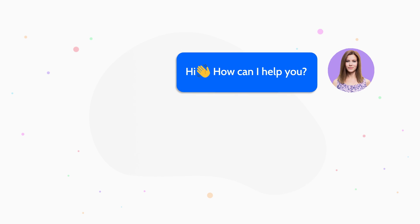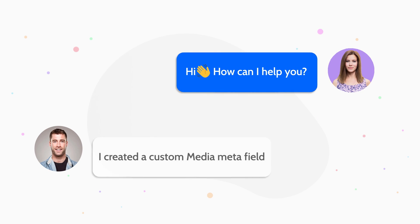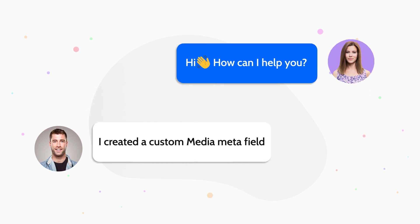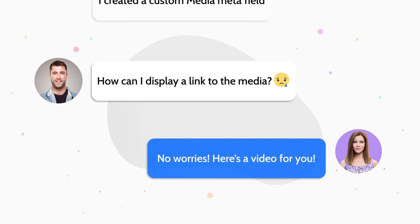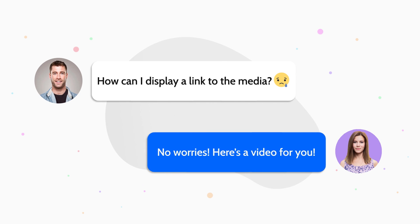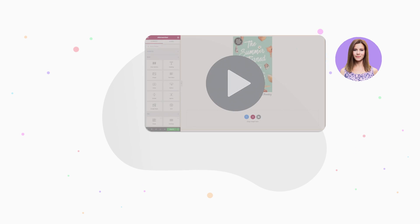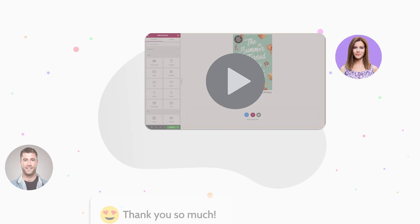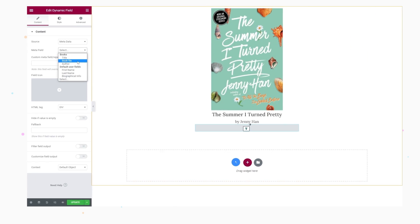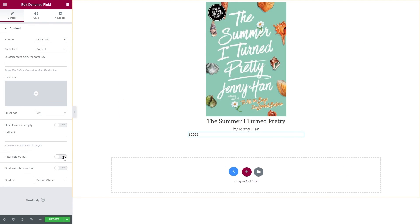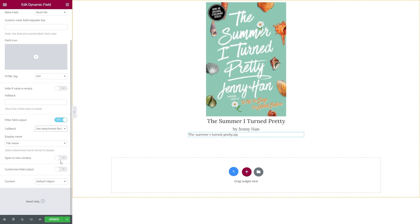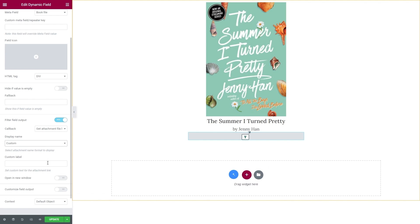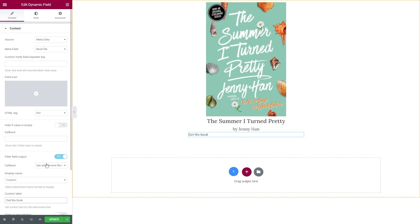Hey guys, this is Julia from Crocoblog. If you ever wondered how to output a URL in the media field, you clicked on the right video. With the help of this short but detailed tutorial, you will know how to output a link to a certain media file like PDF and ZIP ones just in a couple of clicks.